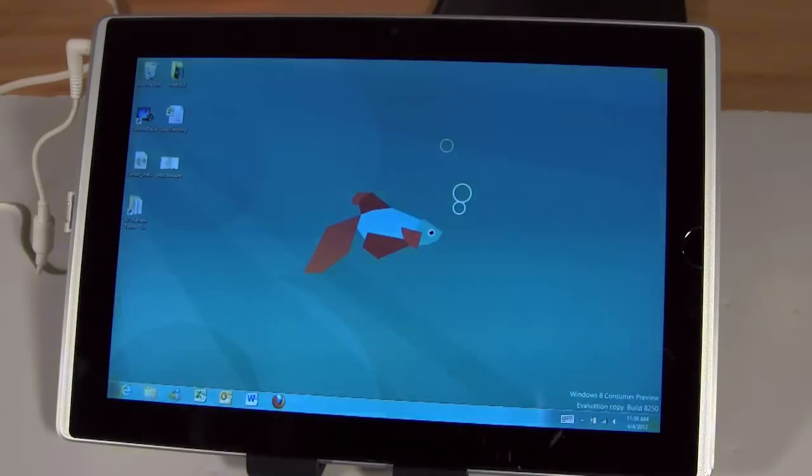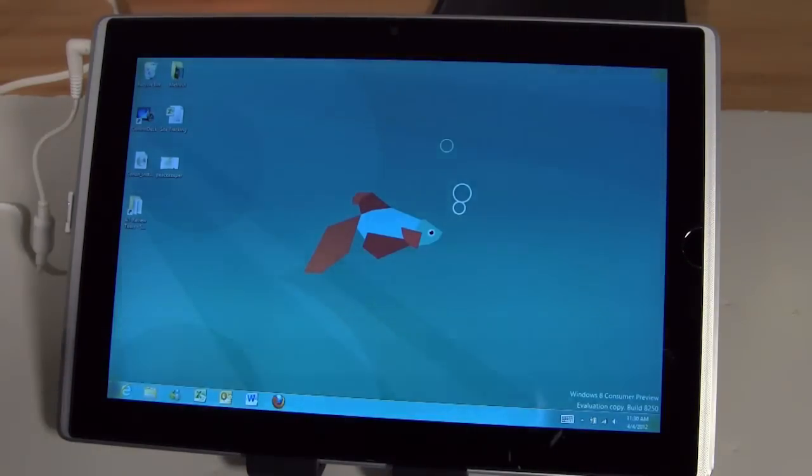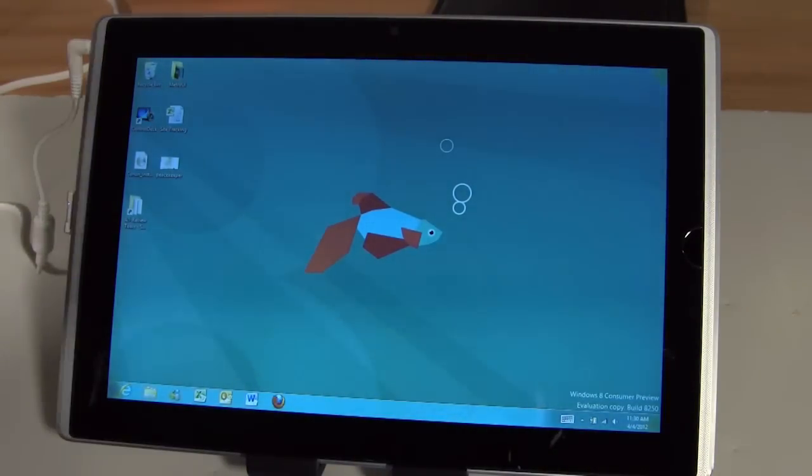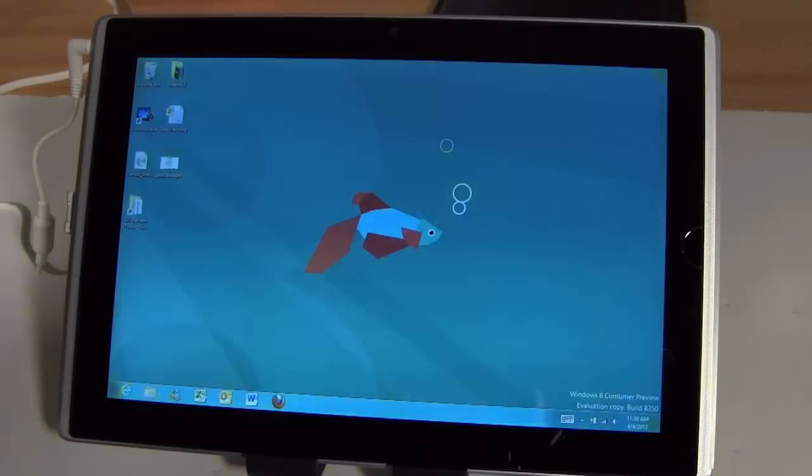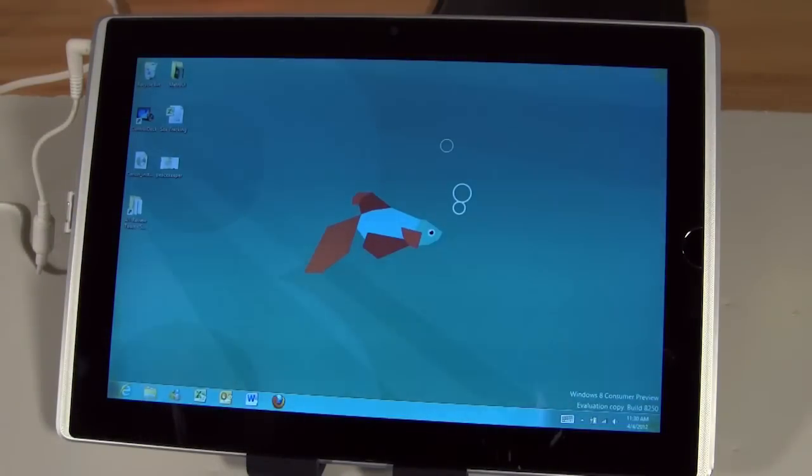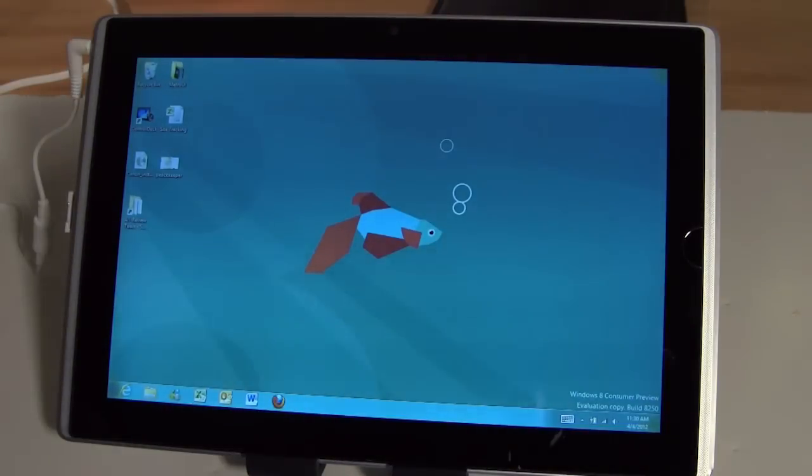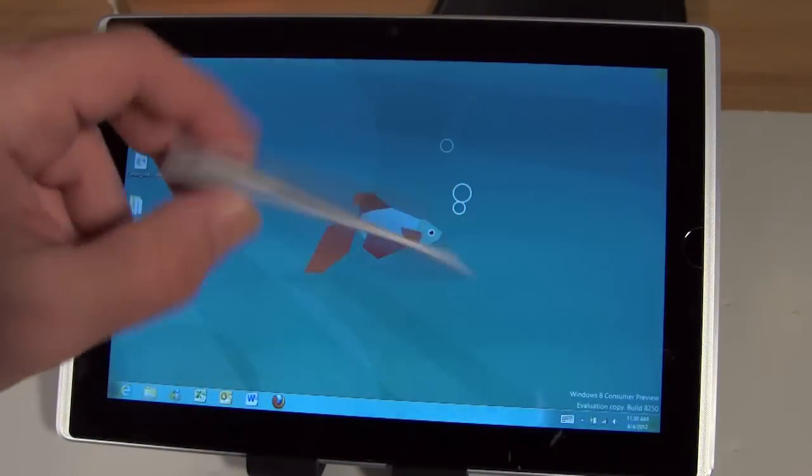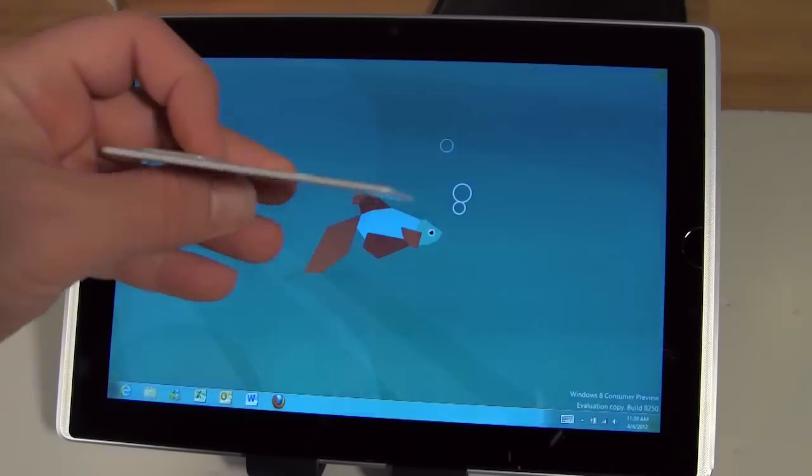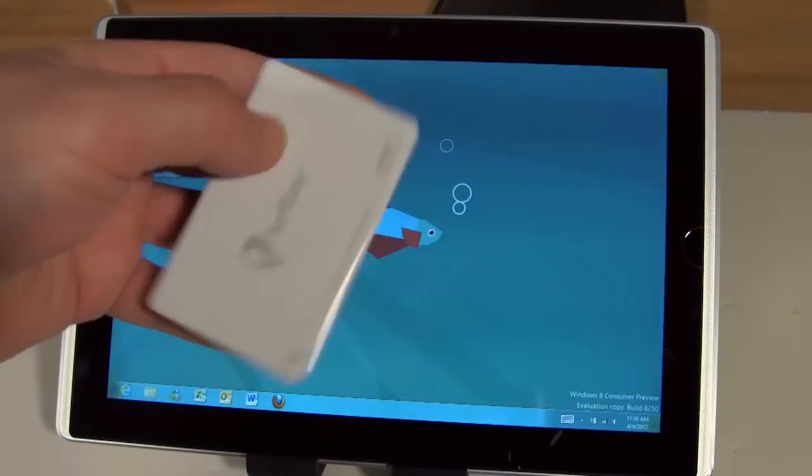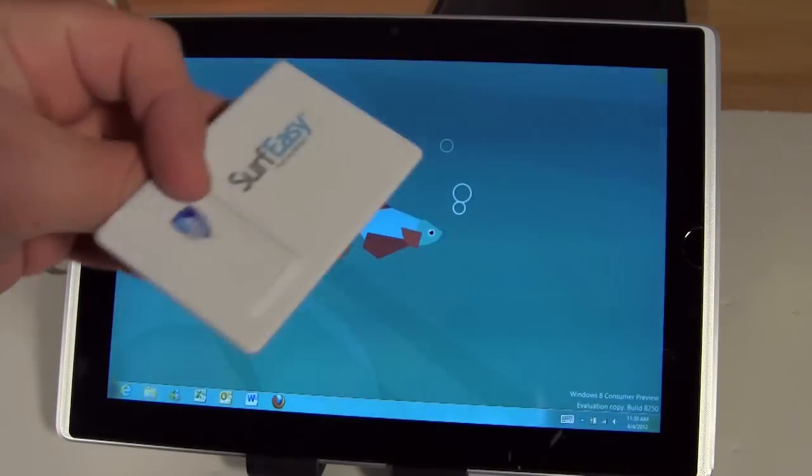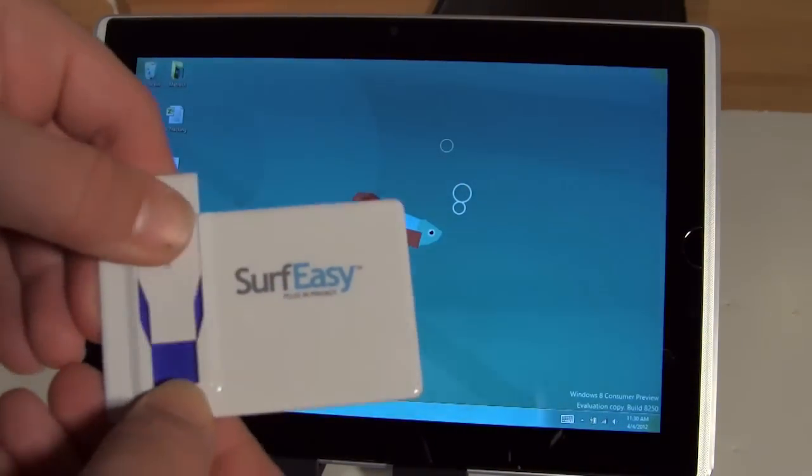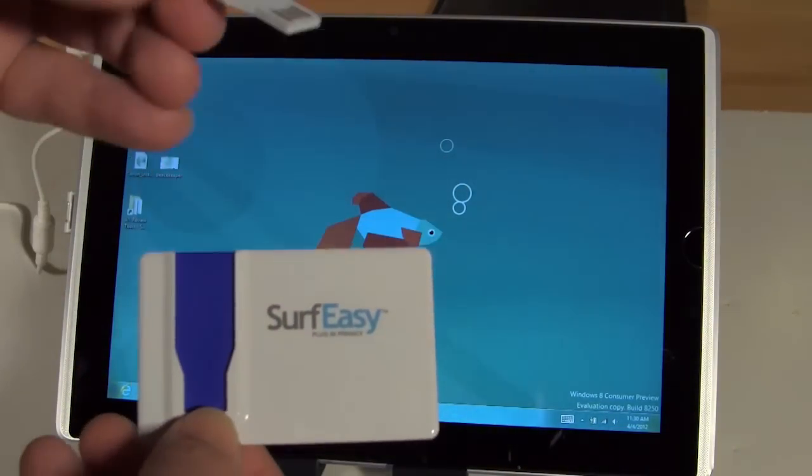Today we're actually going to take a look at a device that you can purchase. It's a $60 purchase to get this device and of course they do have other subscription plans which we'll talk about in our full write up that you'll see on our site at the link below this video. This is a product that's actually called SurfEasy. As you can see here it's very thin, something you could carry around in your wallet. It's about the size of a credit card and what this is, is this is actually a USB device.